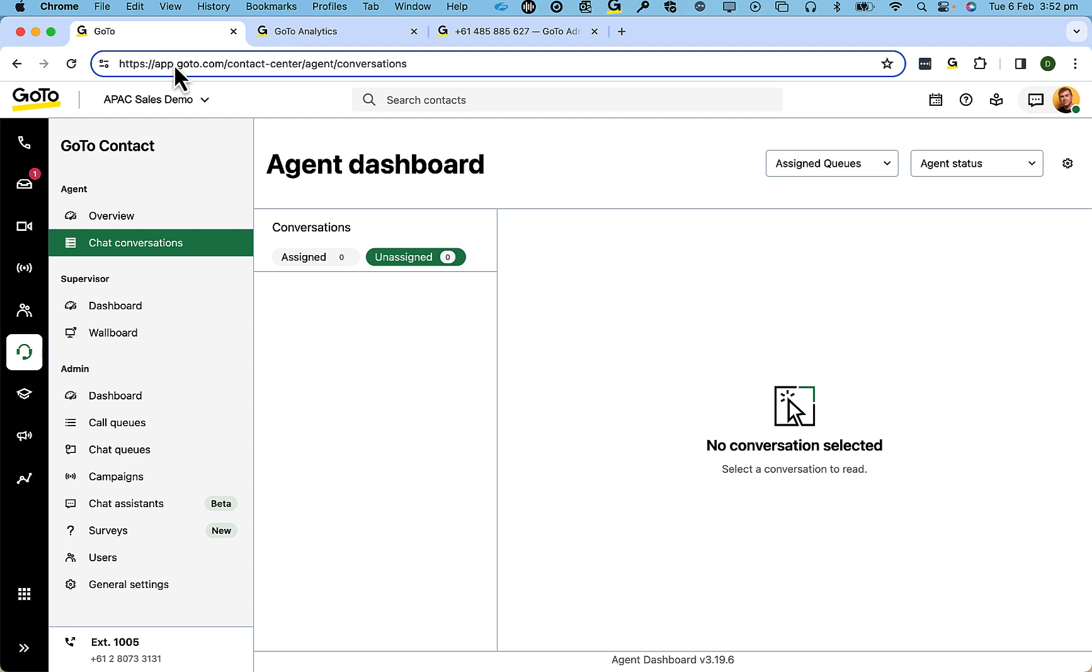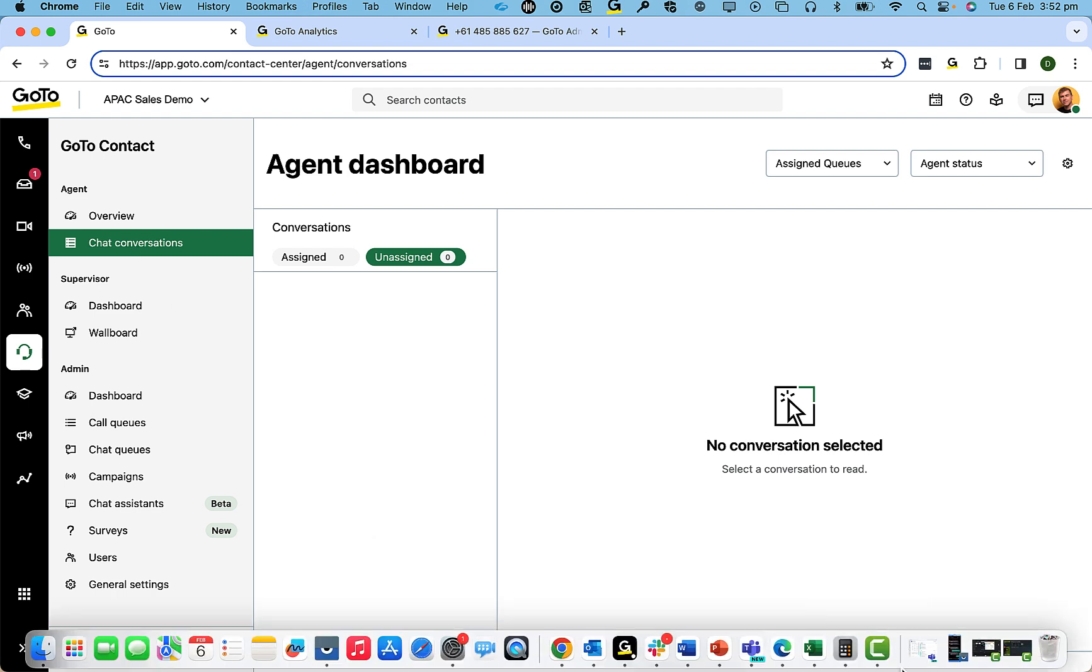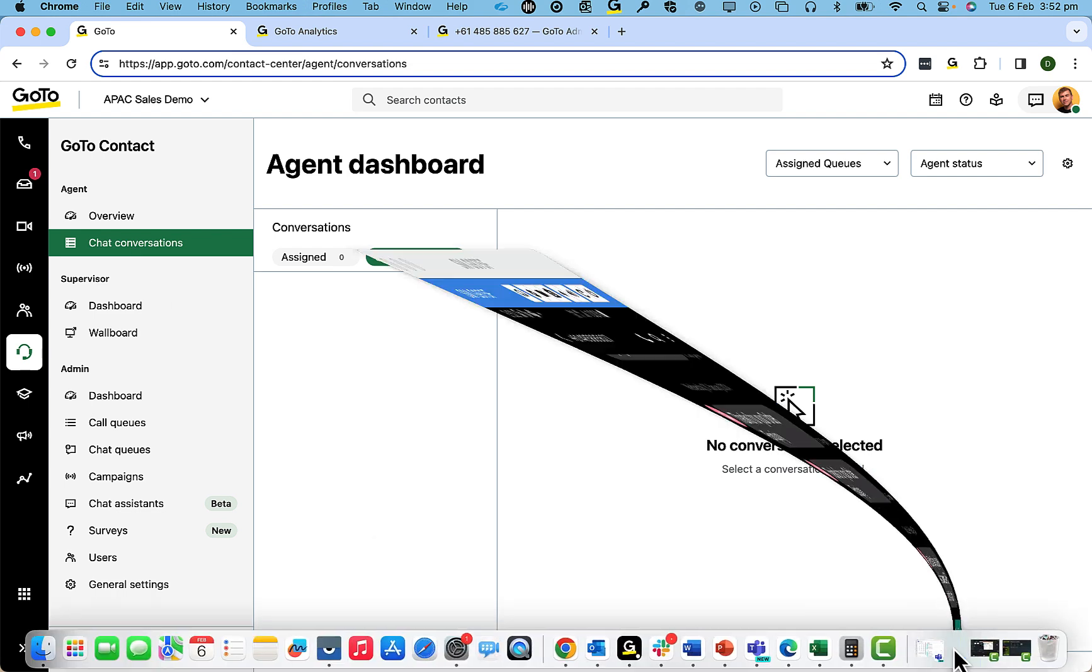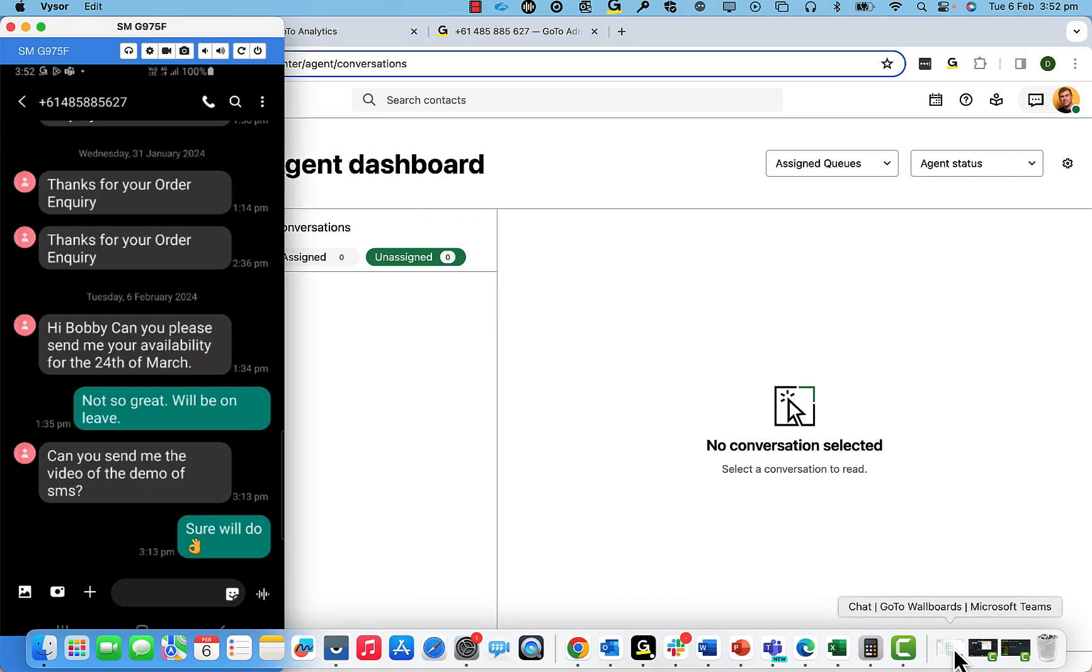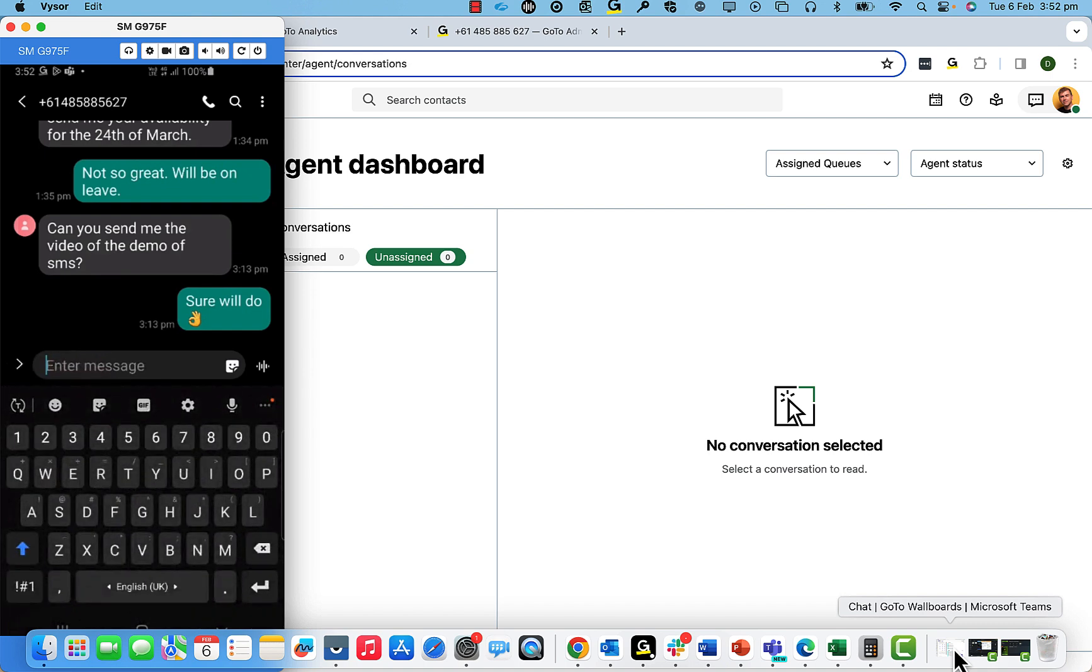The end user interface now changes. Multiple agents will have access to the same conversations in their inbox. So if I initiate the conversation on the same number, which is now rerouted to the chat queue,